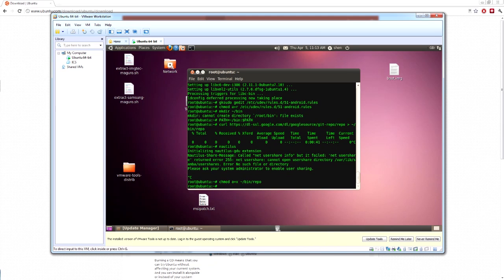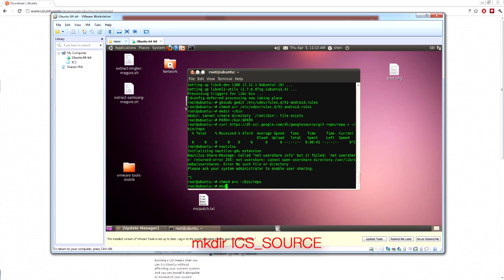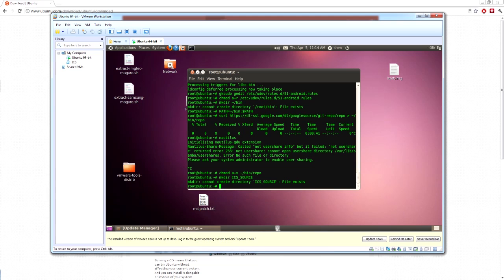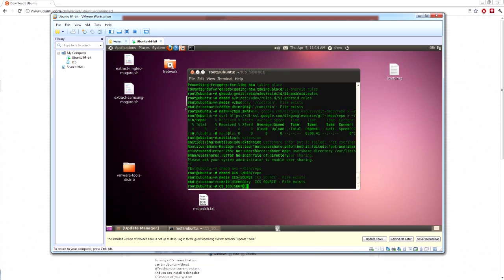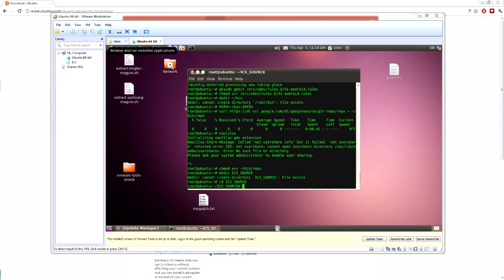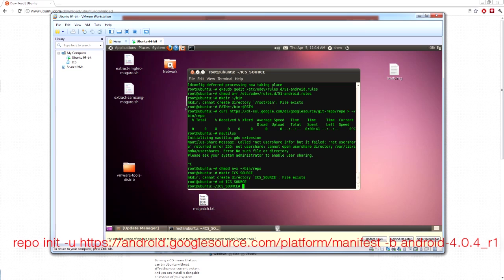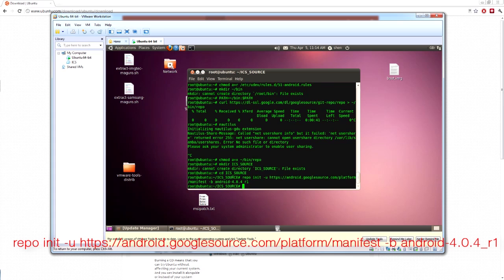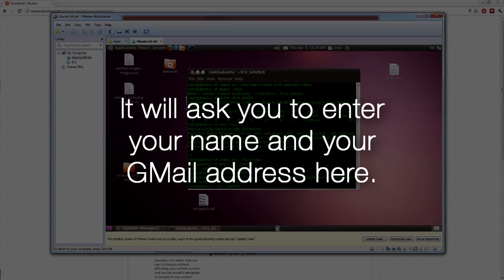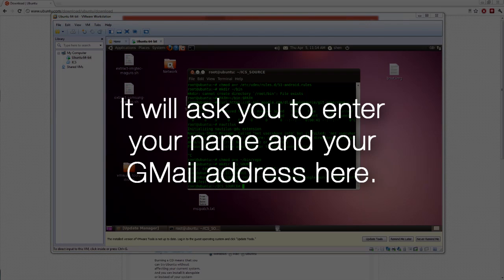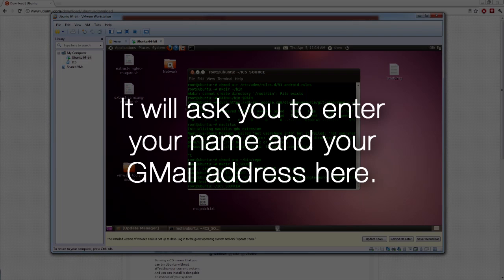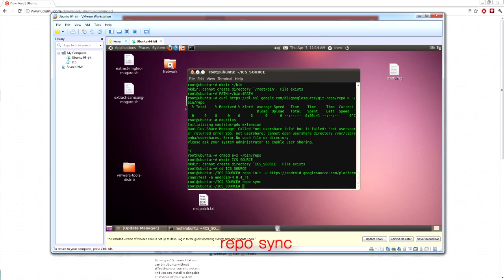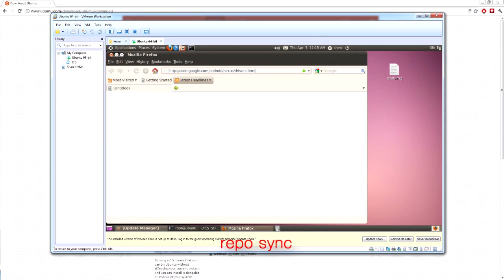Now, we want to make a new directory for the source. So, directory ICS source, that's what we're going to call it. It already exists, of course. Now let's move to that directory. So to initialize the repo for the AOSP tree, let's repo initialize for 4.0.4, of course. And now we want to sync up the repo. This will take some time.